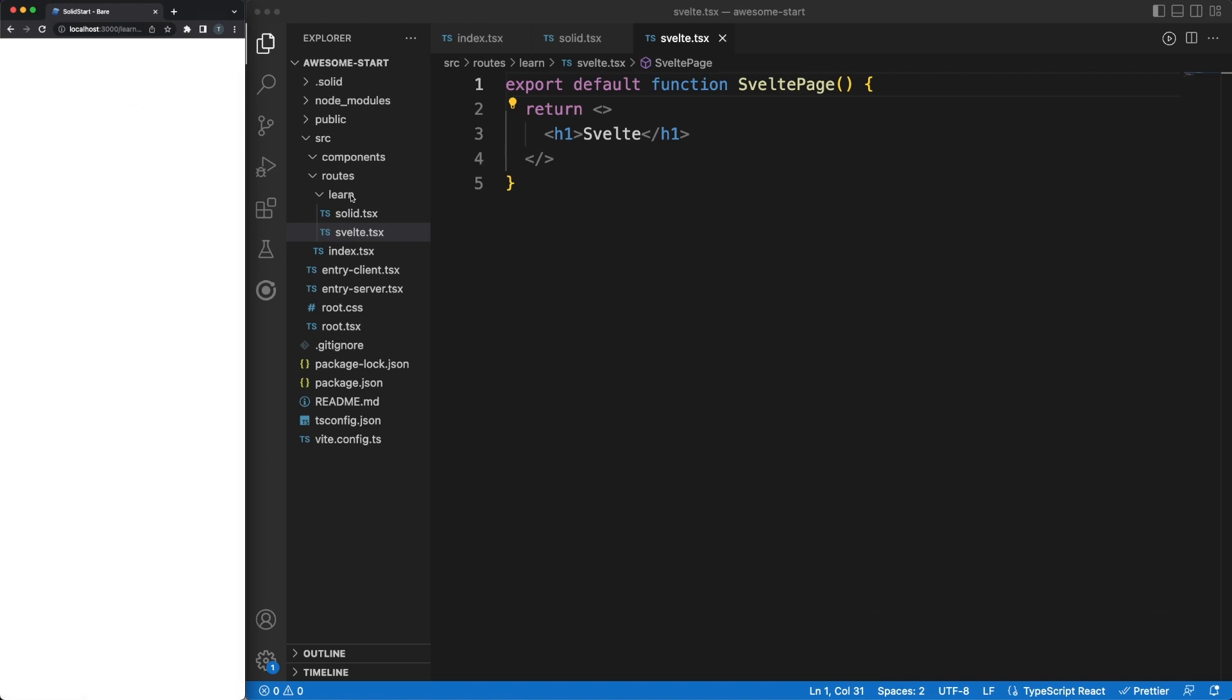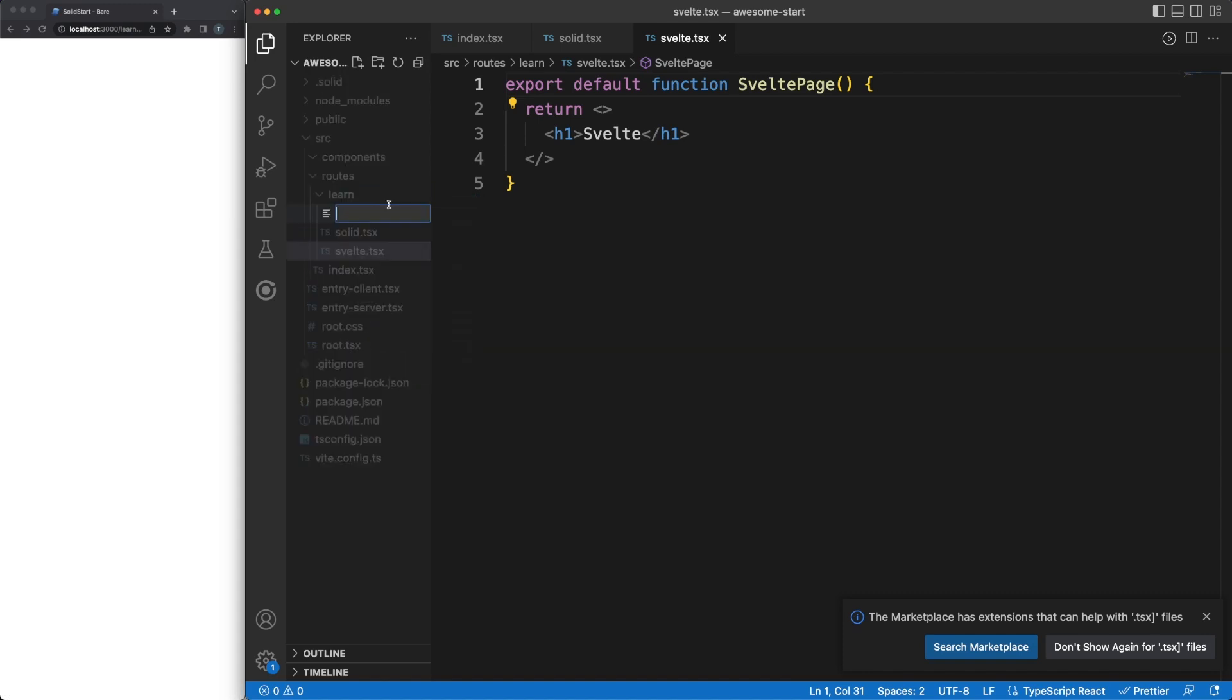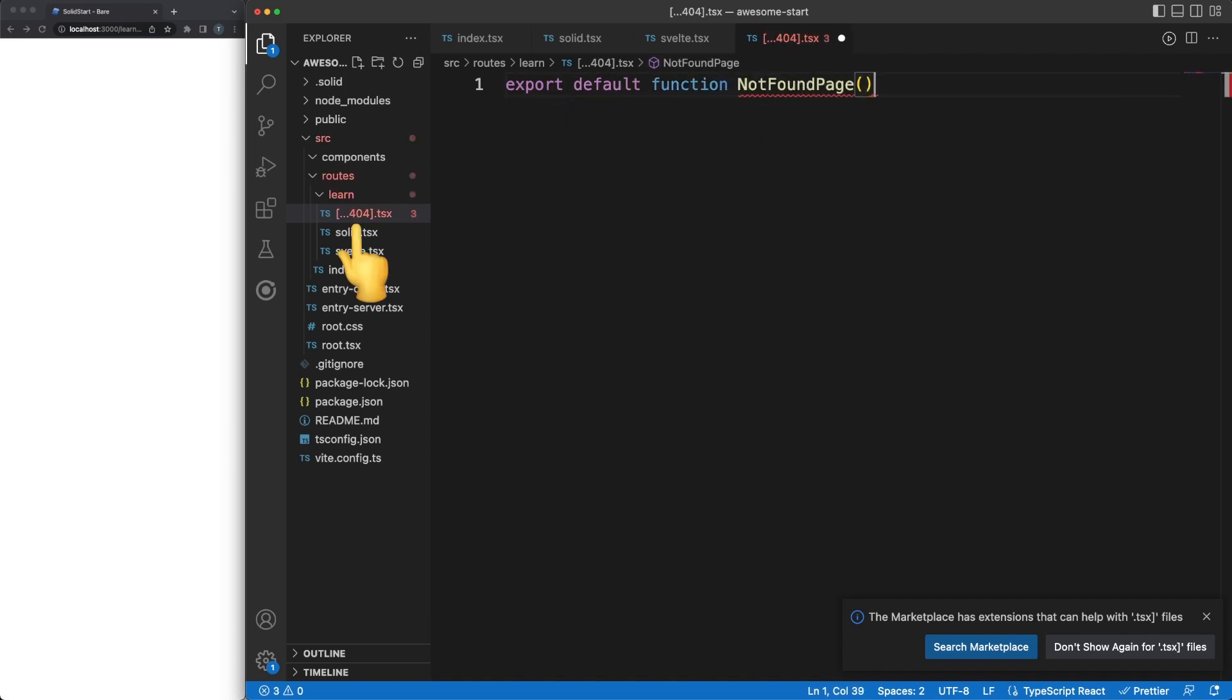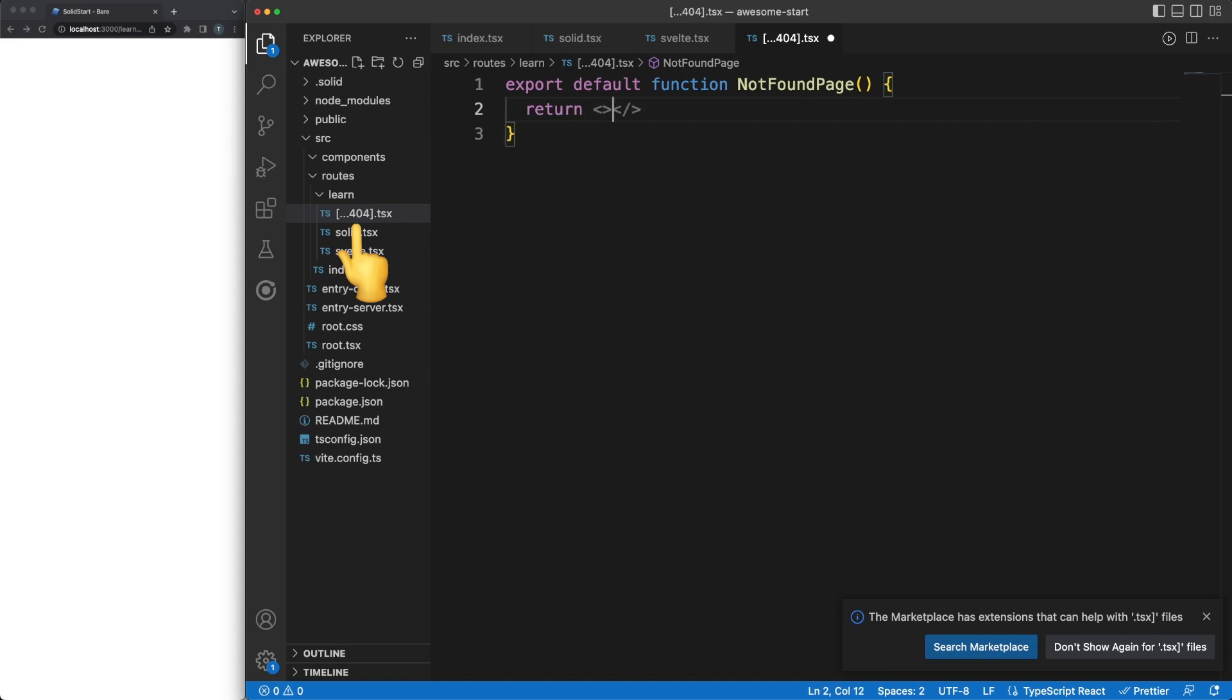The default not found scenario simply renders a blank page, but we can override this behavior by defining a 404 page inside our learn directory. Two things to keep in mind here. First of all, this 404 template will only apply to routes nested under the learn directory. And second, the square brackets and the leading dots are necessary because of the imposed naming conventions.